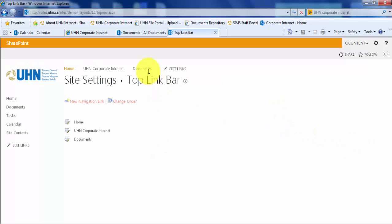You will now see that Documents has been added to your top link bar. Now, we can test both links to make sure they're properly linked.